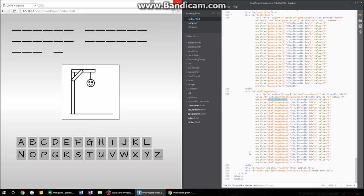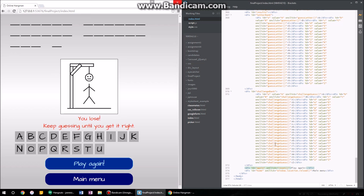These two buttons down here: there's the play again button, which invokes the reset function, and then there's the main menu button — which isn't really a main menu button, it's just to reload the page. I did that so that it'll clear all the variables, clear everything, refresh the page, and do everything new. So that's the HTML of it.